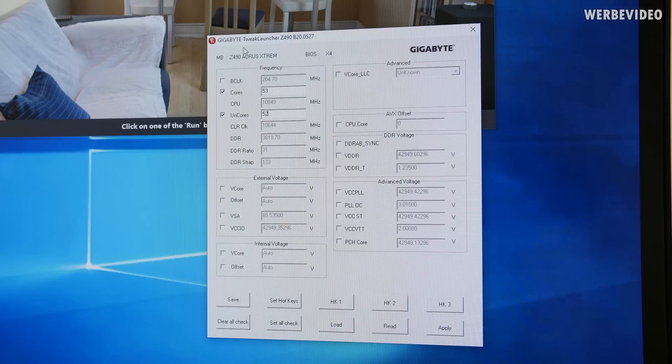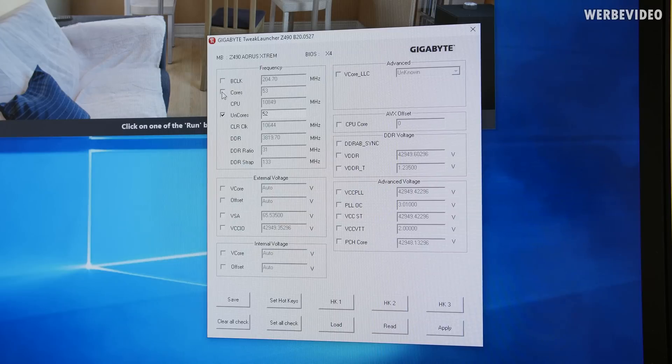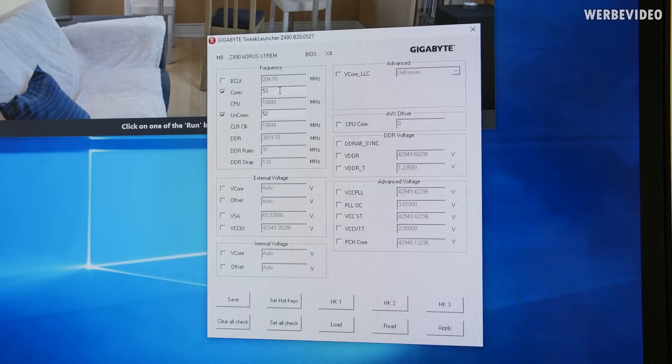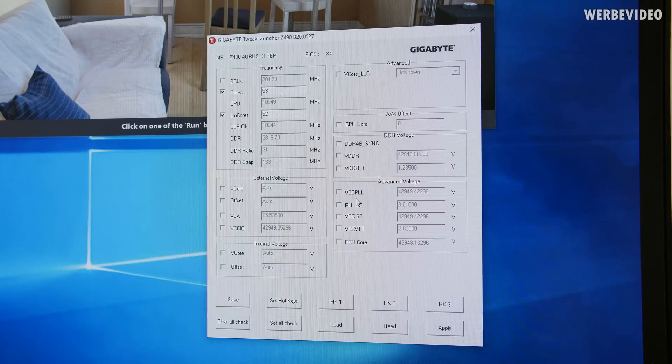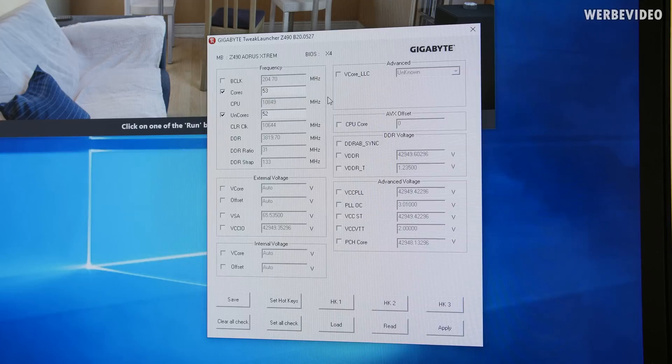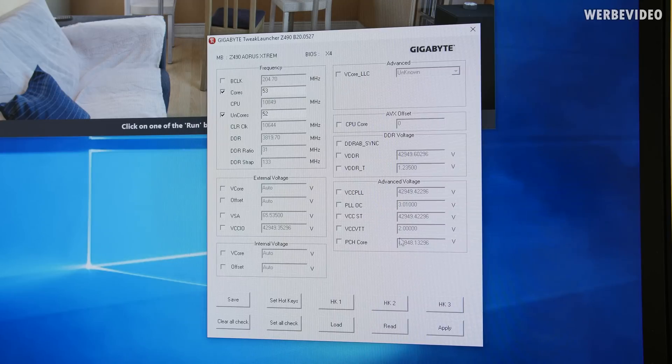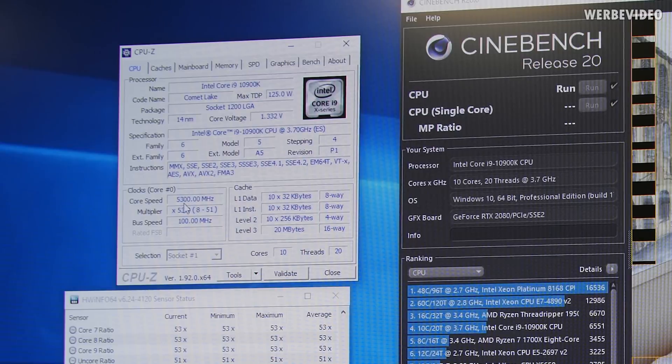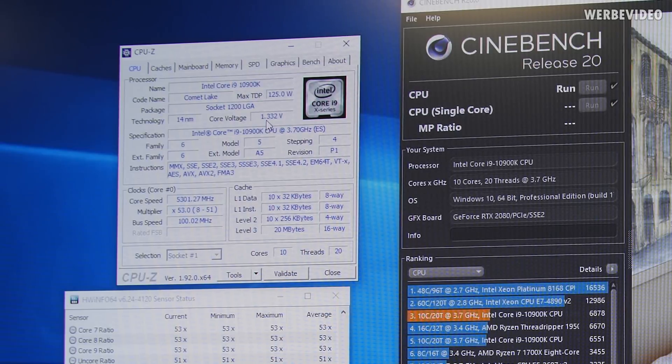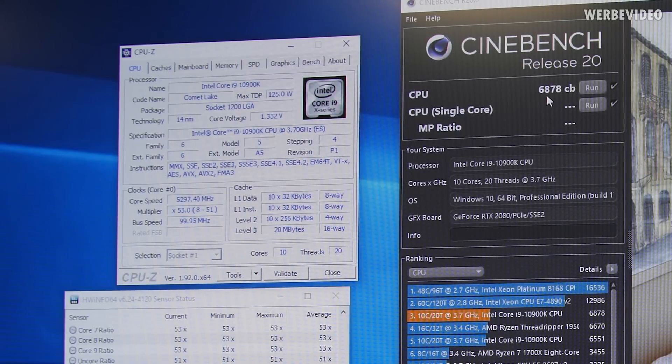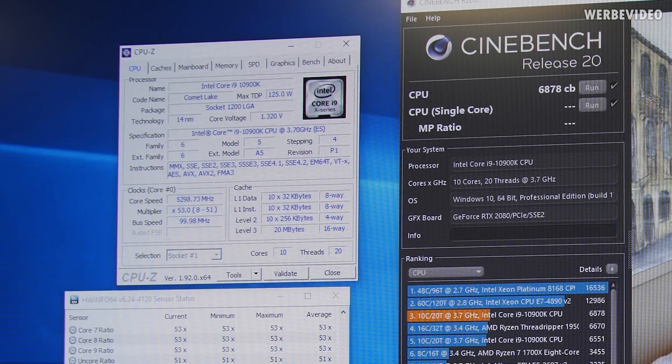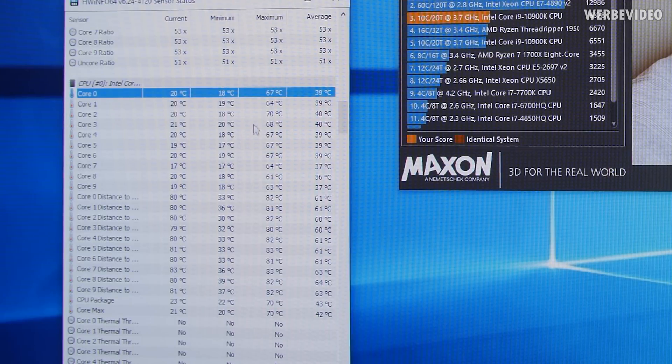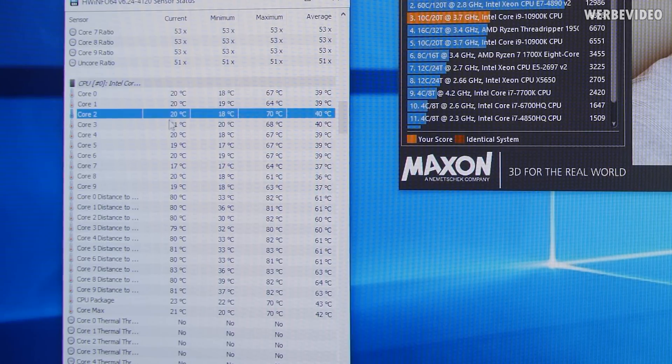For OC we're using the Gigabyte Tweak Launcher. Simply just check the box at cores and uncore. Putting the core at 53, uncore at 52. That should be stable at the given temperature and also voltage. And then apply. 5.3 gigahertz, 1.33 volt.